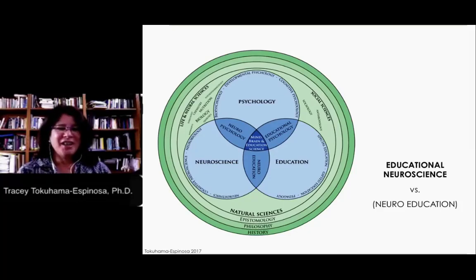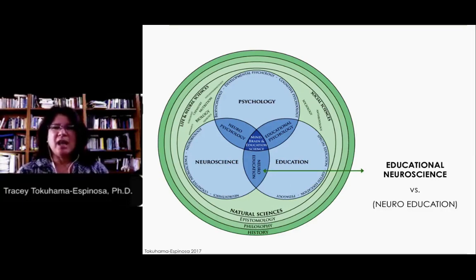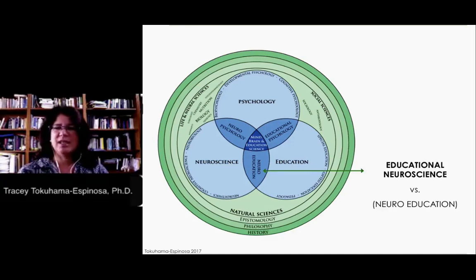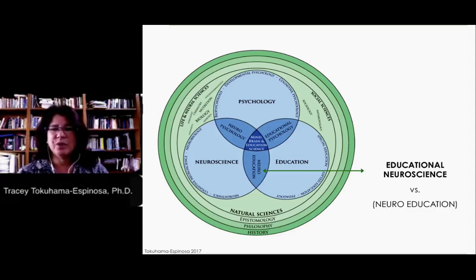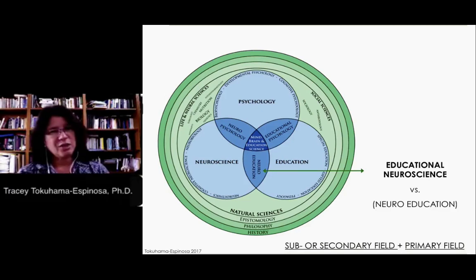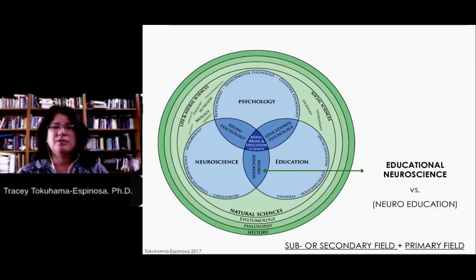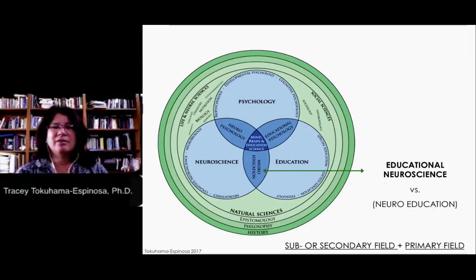I'll begin with some core linguistics. If I ask you, what is the difference between educational neuroscience and neuroeducation? It's this intersection between neuroscience and education, so it could be either of these two terms. The main point is that the first term is a sub or secondary field of the second term. So when we talk about educational neuroscience, education is a sub-element of neuroscience. When we talk about neuroeducation, neuroscience is a sub-field of education.